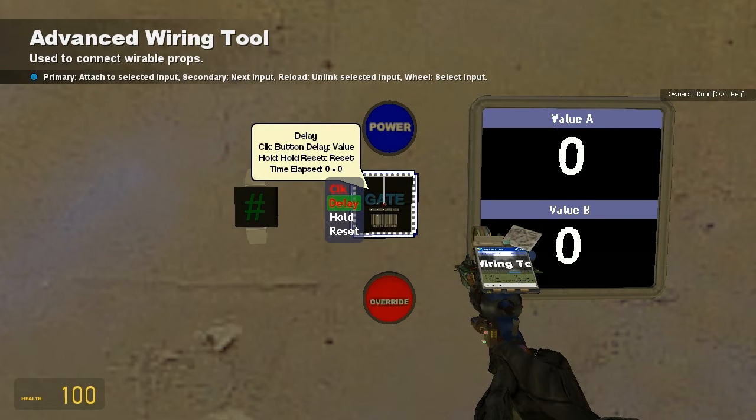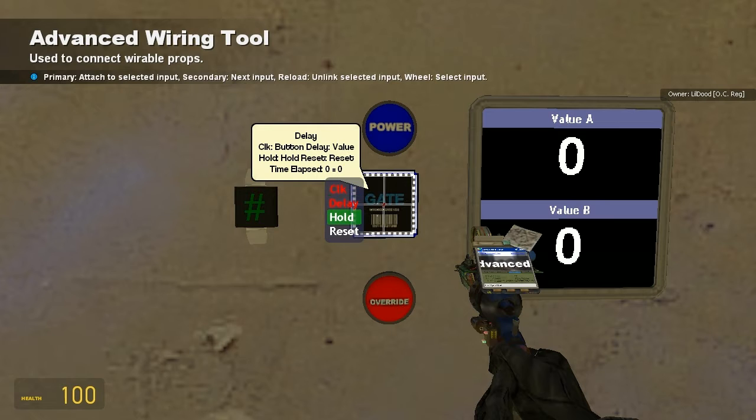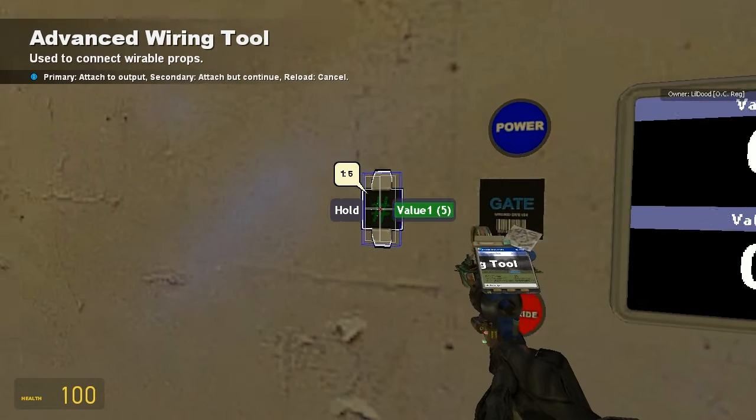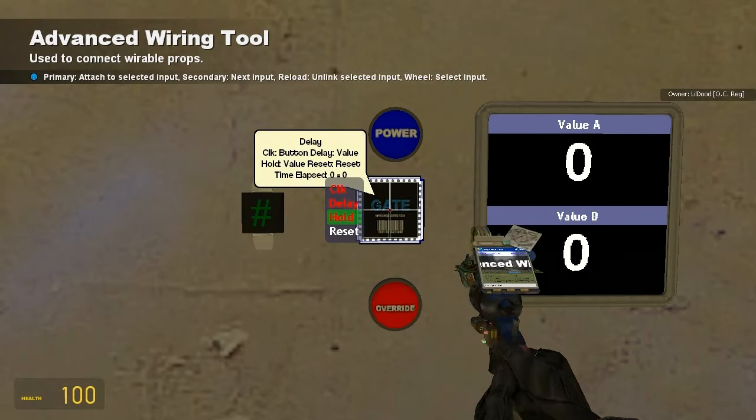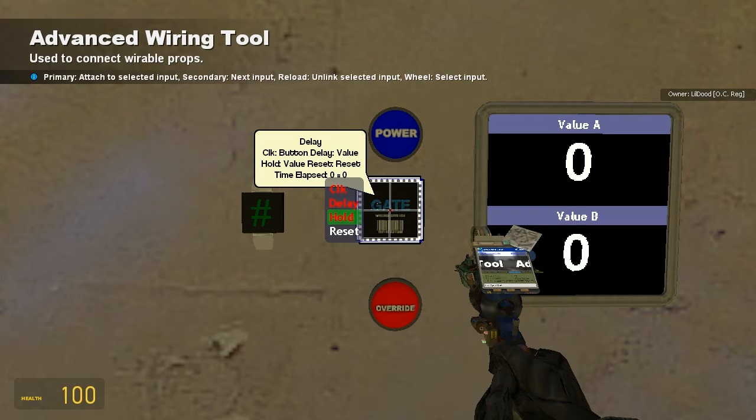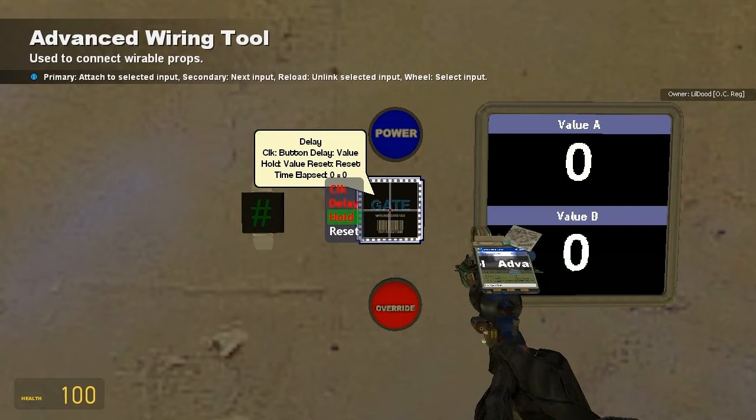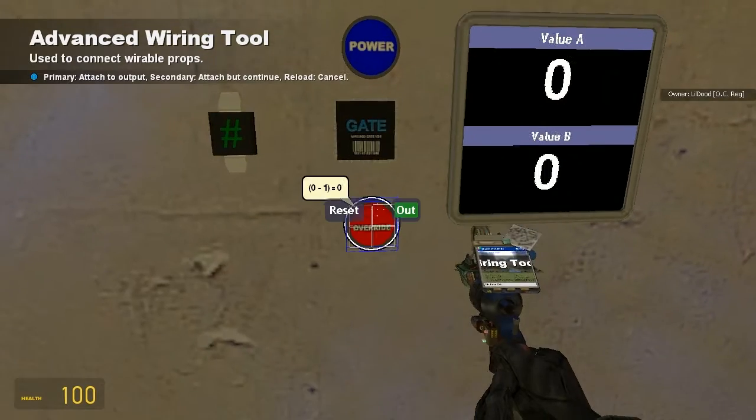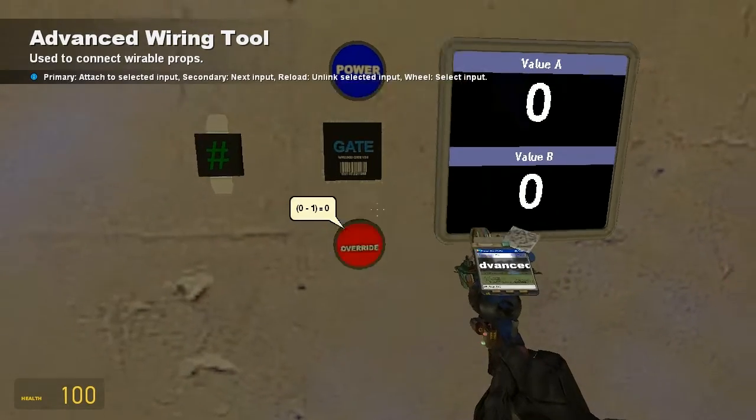Then after it's waited for delay seconds, it's going to output a value of 1 for hold seconds. So I'm going to put hold for that. So it's going to output a value of 1 for hold seconds, then it's going to reset back to 0. If we want to reset it while it's counting down or while it's outputting the value, we can use the reset button, which is going to go to this override button.